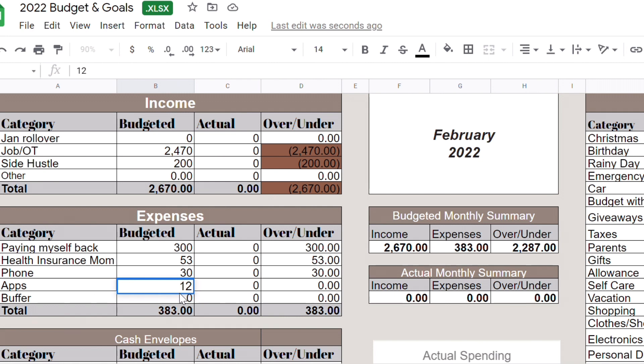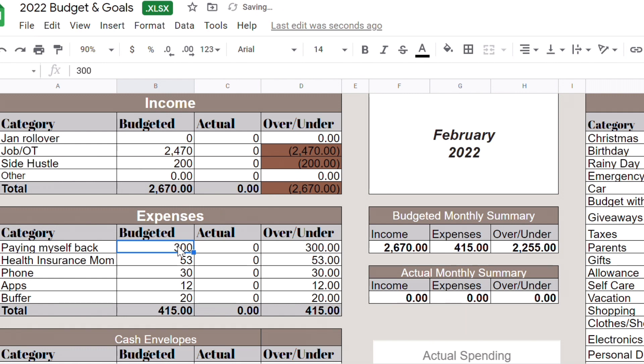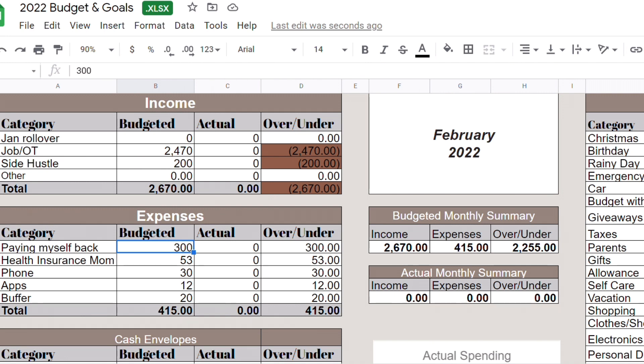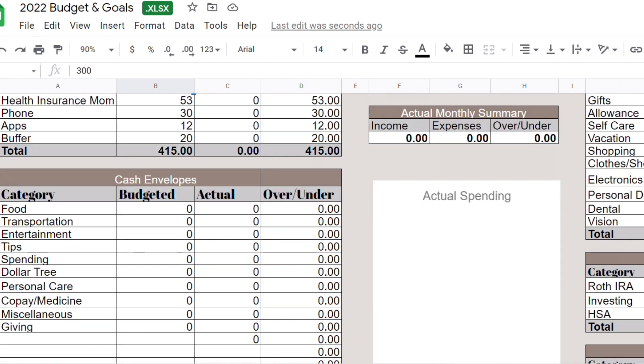For Netflix I'm using my stepmom's account and for Disney and Hulu I'm using my sister's fiance's account. Buffer maybe just $20, that should be fine because like I said this one is me paying myself back so it will be staying in my account until I decide what to do with it. Food, we're going to budget $190.